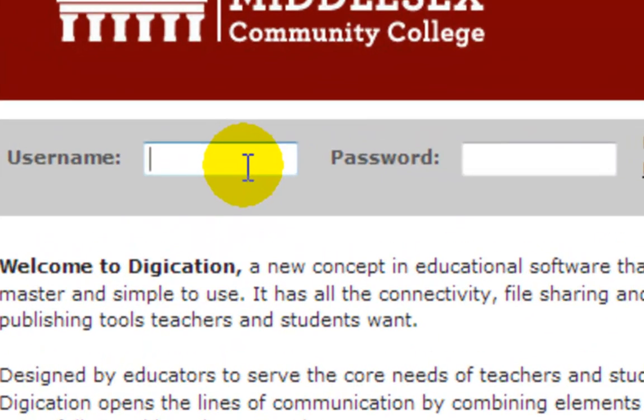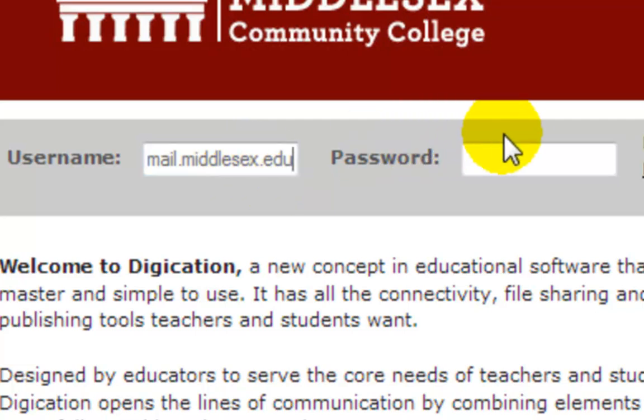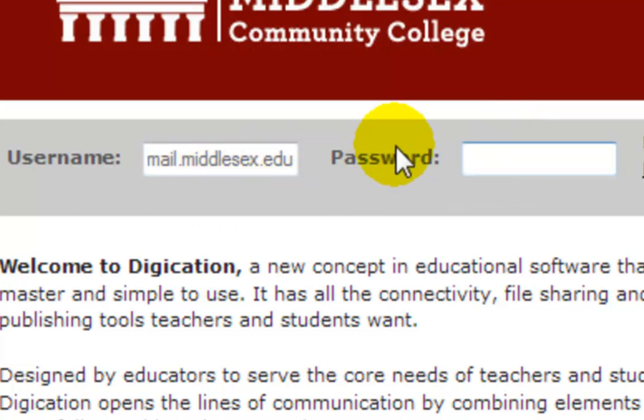You'll need to log in. Your username is your email address—that's your first initial, last name, probably a number, at mail.middlesex.edu—and your password is password1.